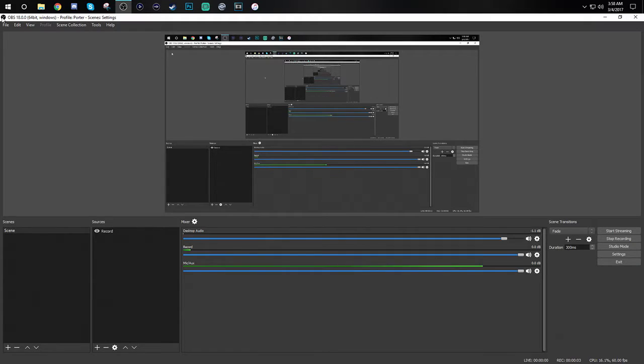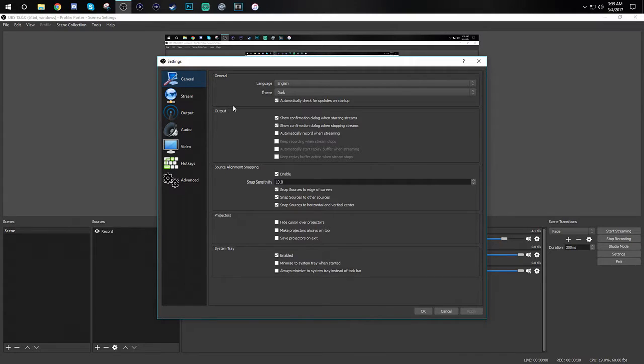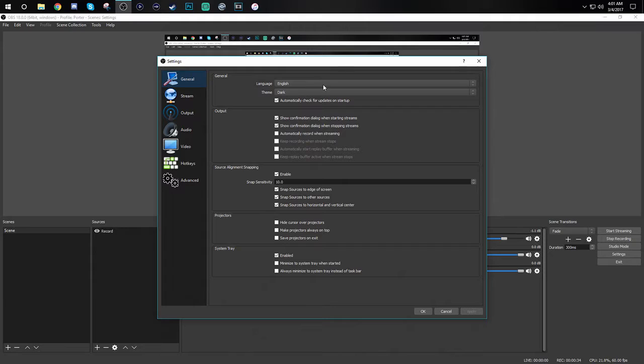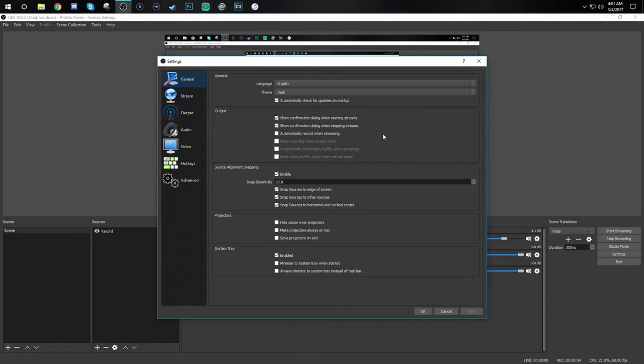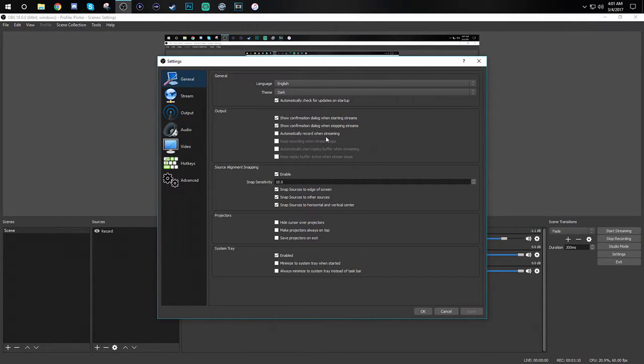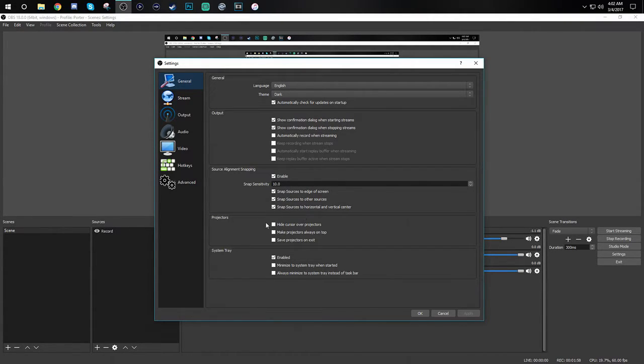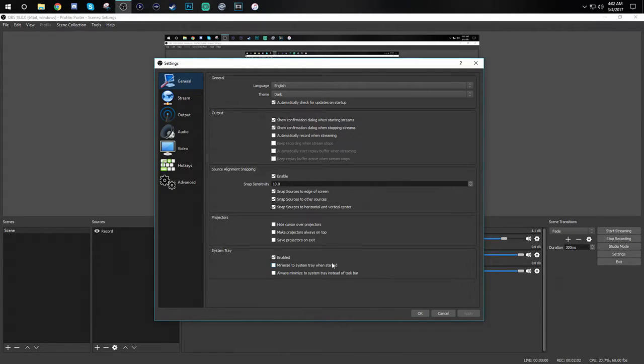First let's go to file and settings. This will now take you to the general tab. We're gonna run through this section pretty quickly because it's not the main point of the video. In this tab you're gonna pick your language then you're gonna pick your theme. I run dark because I feel it's easier on the eyes. Next you'll see the output section. This section is really based on your preference but I personally choose to show the confirmation dialog for starting and stopping streams and I do not have the box checked for automatically record when streaming because it will take a little more CPU power and it's not something I really need to do. Next you'll see the snapping section. I personally have all this checked so that it's easier to align things when I'm setting up the stream. As for the last two sections they are not something we need to touch so we're gonna skip that and move on to the next part.